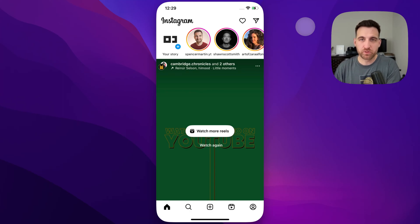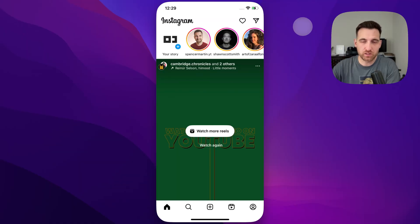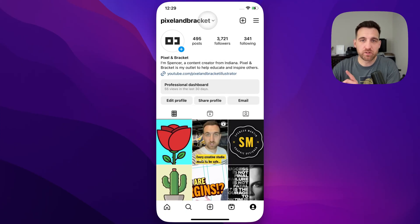How do you sign in to multiple accounts on Instagram? Let's take a quick look at that. So you're already probably signed into a single account. You'll want to go to your home page or your profile page, and then at the very top you'll see your account name with a little drop down arrow.